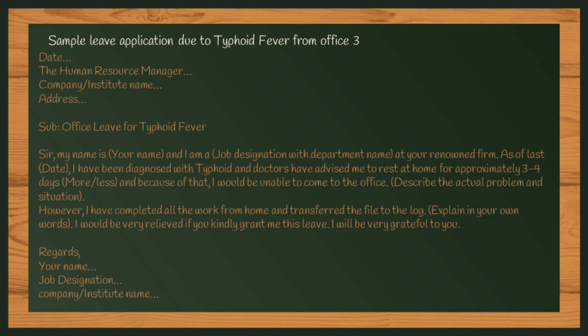Describe the actual problem and situation. However, I have completed all the work from home and transferred the file to the log. Explain in your own words. I would be very relieved if you kindly grant me this leave. I will be very grateful to you. Regards, [your name], [job designation], [company/institute name]. Thank you.